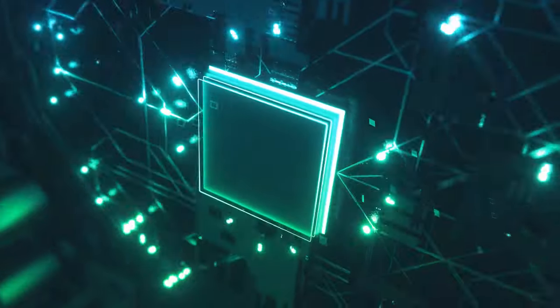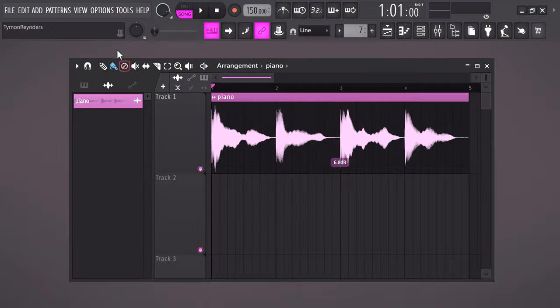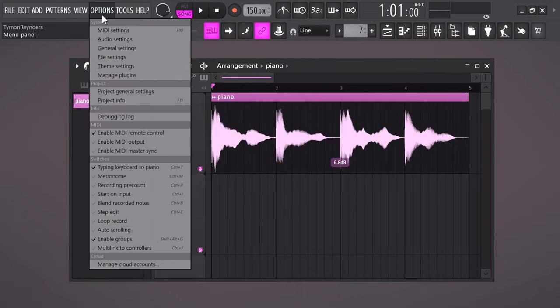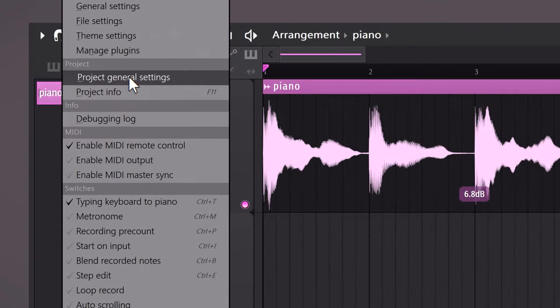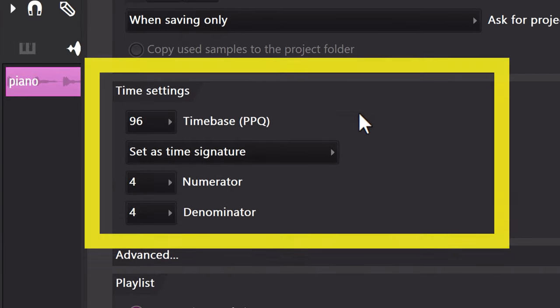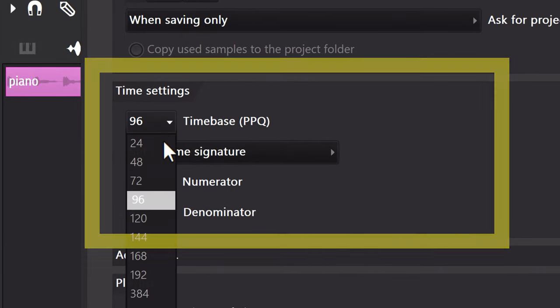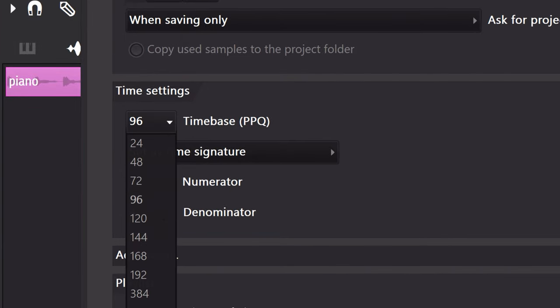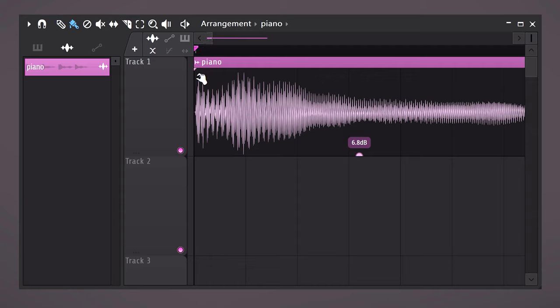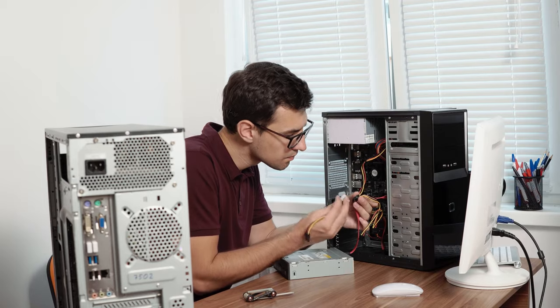Waveforms are beautiful to look at, but the sad part is that to show them FL Studio has to use some computer power. If you go to Options on top, then Project General Settings, you will find the Time Settings. Take a look at the Time Base — the higher this number is, the more detailed the audio waves will be in the playlist and in the piano roll. Definitely lower this if your computer has struggled playing back your music.